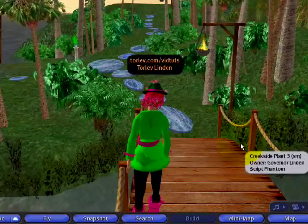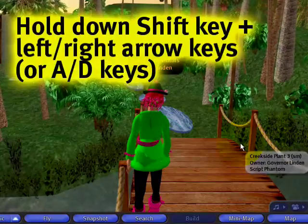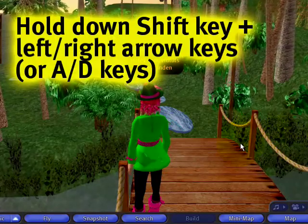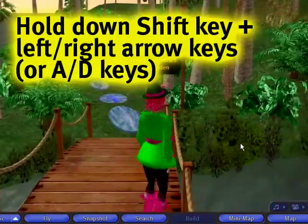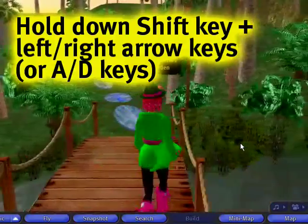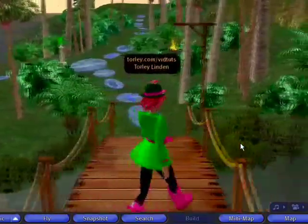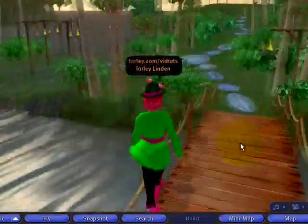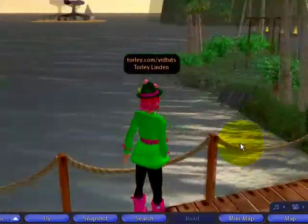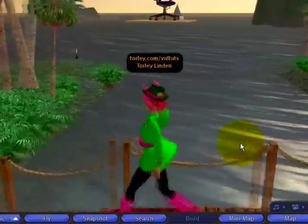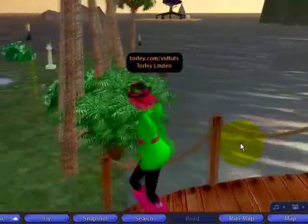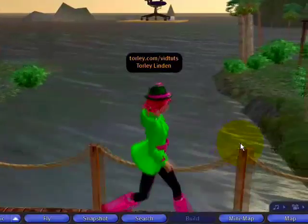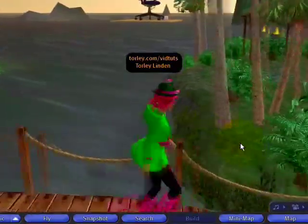You can kind of pseudo-strafe. Hold down the Shift key and use your arrow keys — the left and right ones — or you can use A and D if you're into letter keys. You can move back and forth like this. Let me turn around and show this across a longer parallel surface. Instead of turning, I'm actually moving left and right.